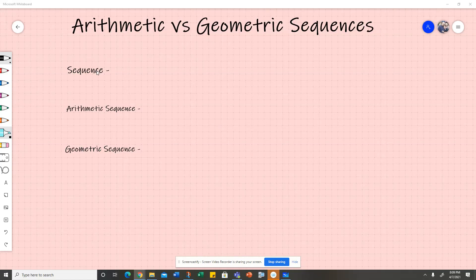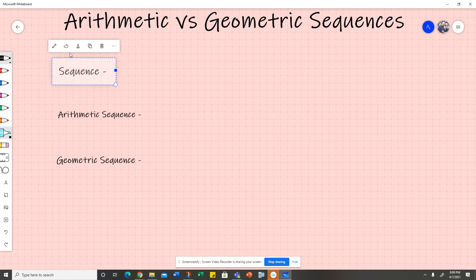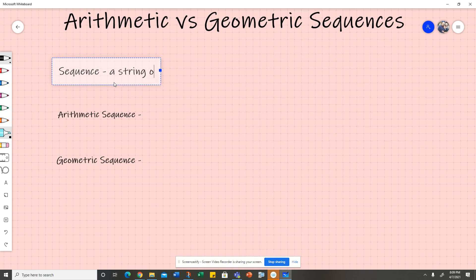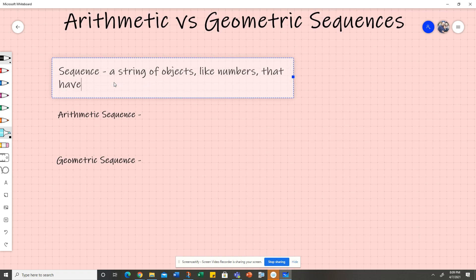Hi everyone, so today we're talking about arithmetic versus geometric sequences. You may be asking, what is a sequence? Well, a sequence is a string of objects that have a specific pattern. Typically, because we are talking about algebra here — this is an algebra or math channel — we're looking at numbers. So, a string of objects like numbers that have a specific pattern.